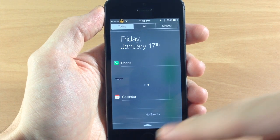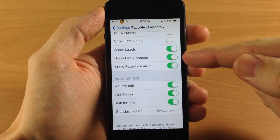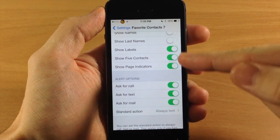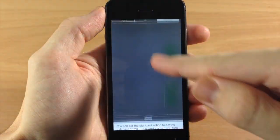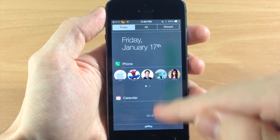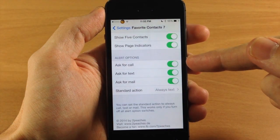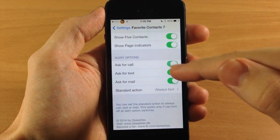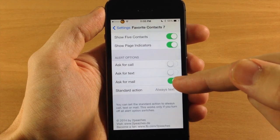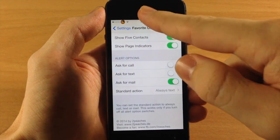It is a little glitchy but hopefully it will be fixed soon. Also, you can have show five contacts toggled on, which I do, and page indicators as well. And here are the alert options — if I toggle these off, it's only going to ask for mail and the standard action is always text.